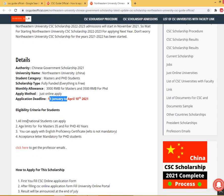The eligibility criteria: all international students can apply. Age limit is 35 for Master and 40 for PhD. You can apply on the basis of an English proficiency certificate — it is not mandatory. However, an acceptance letter is mandatory for PhD students; for Master students it is not required. This is especially good for computer science and software engineering students.